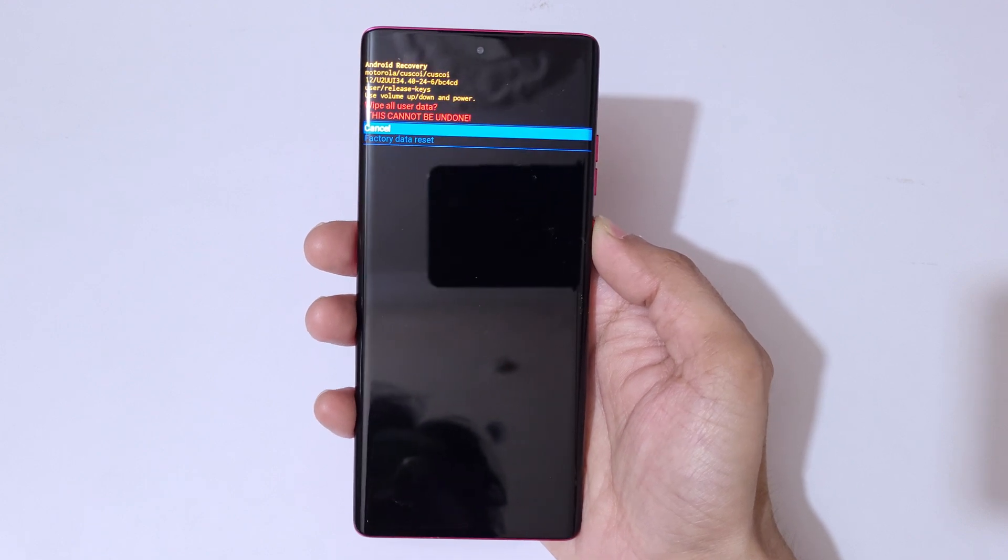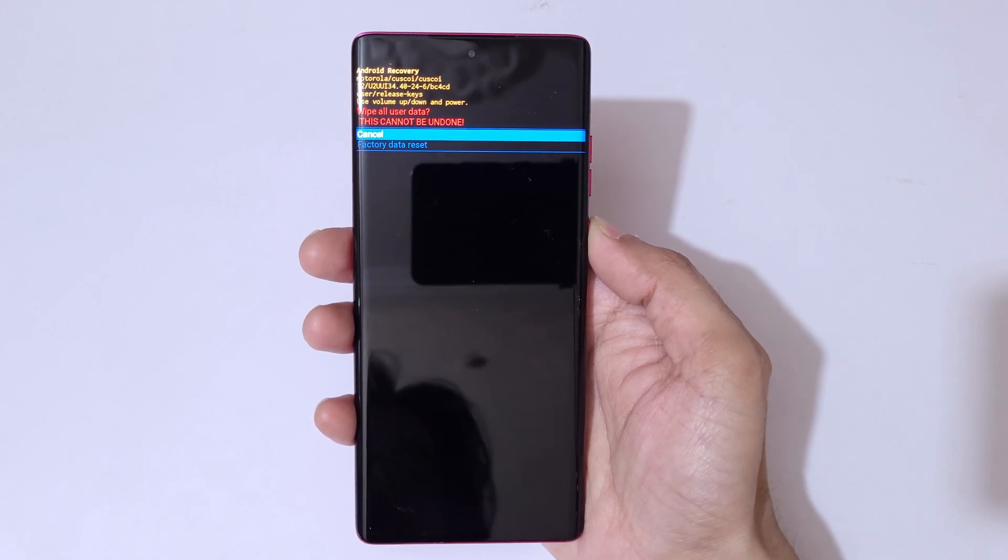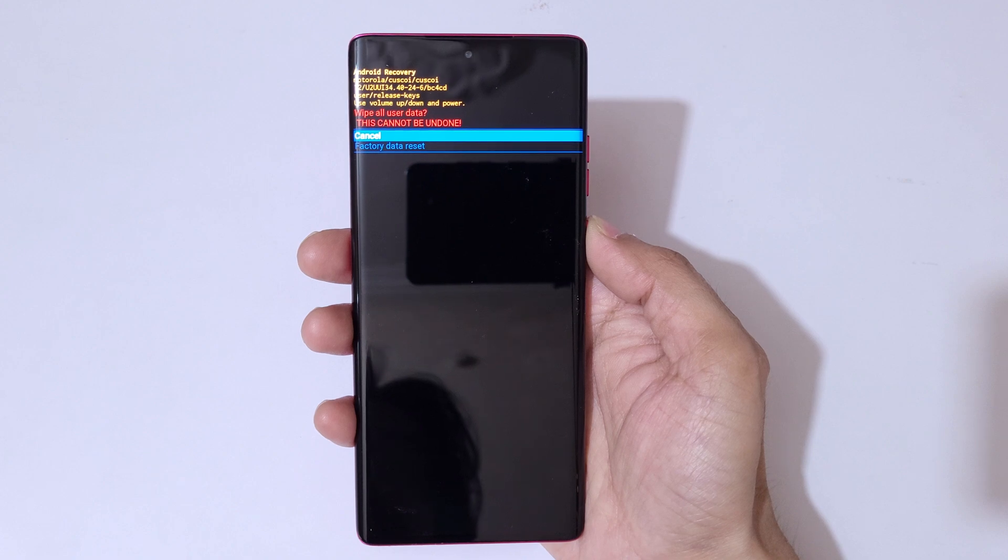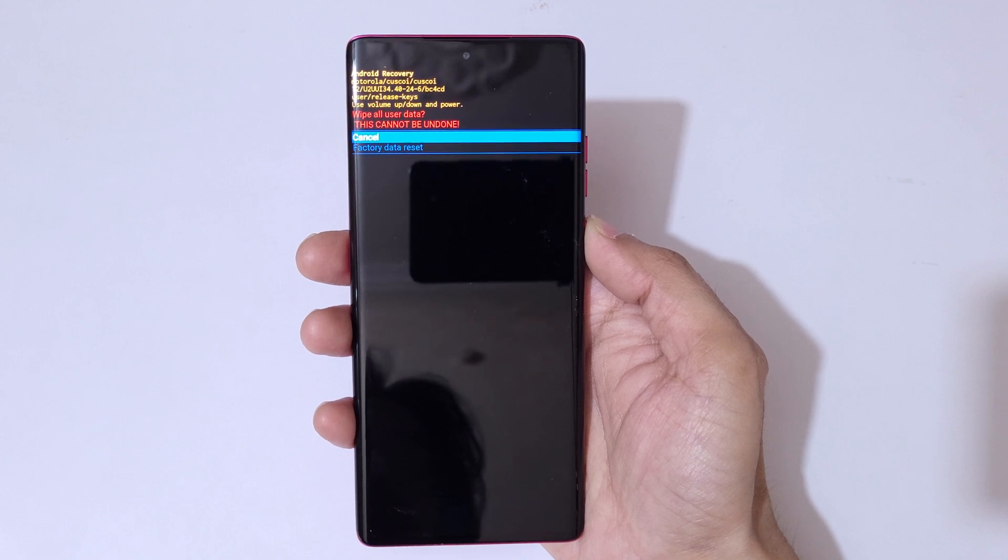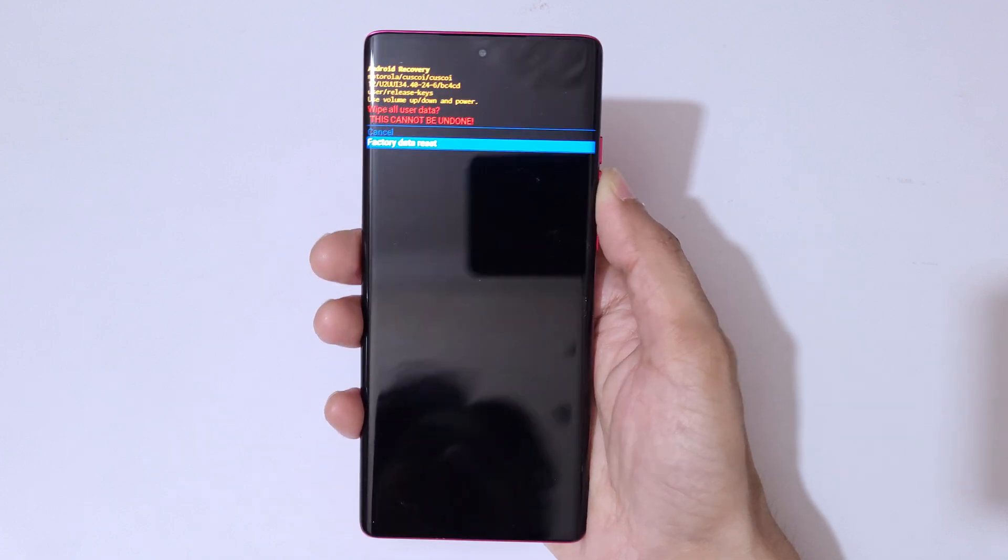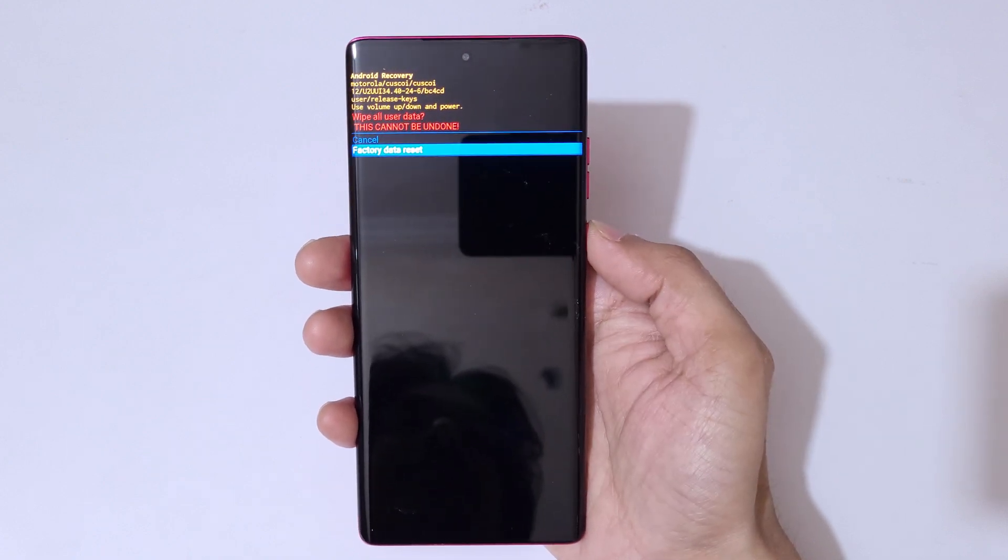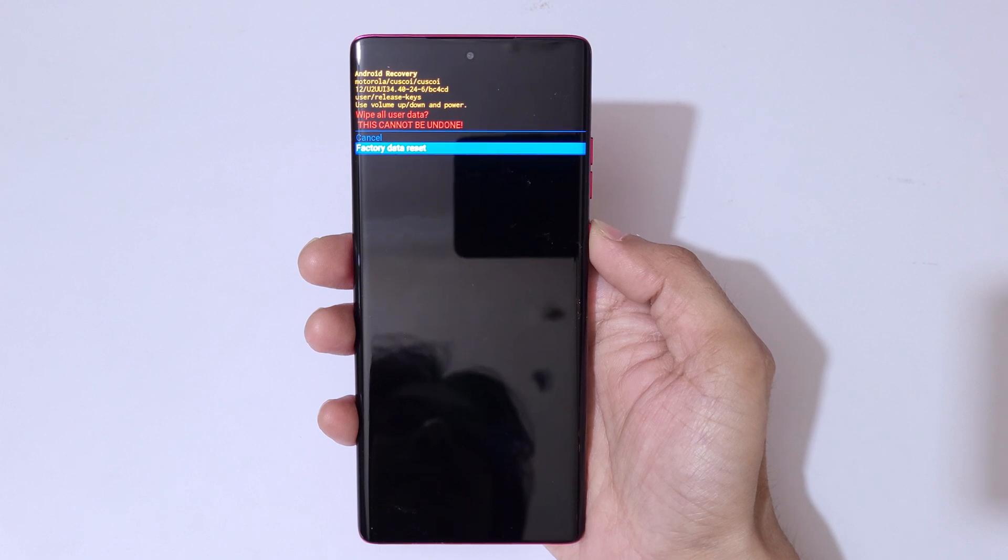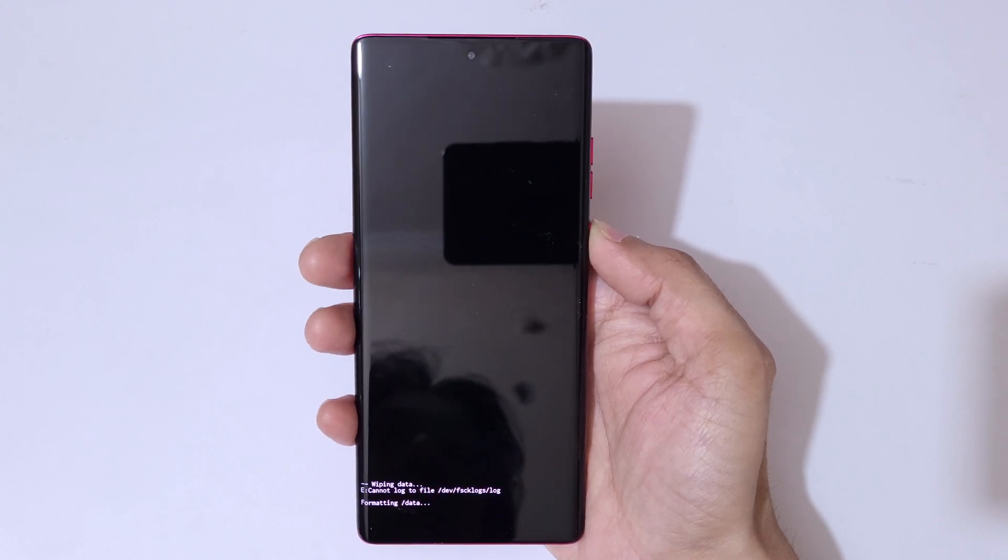You can see 'Wipe all user data - this cannot be undone'. Go to 'Factory data reset' and confirm.